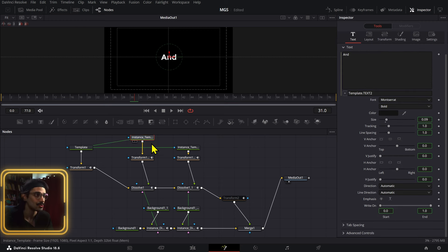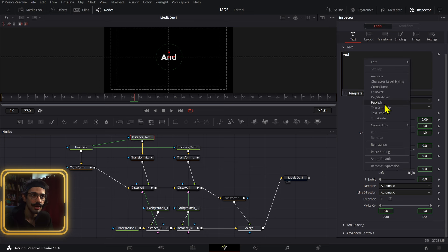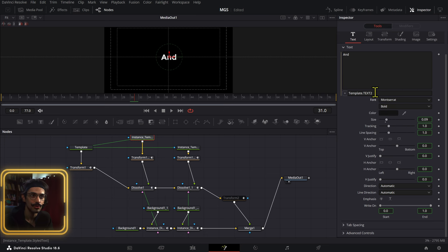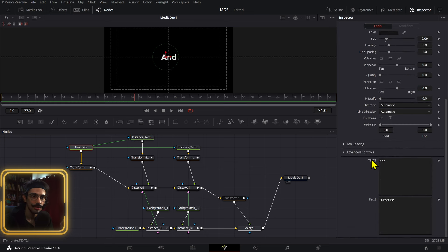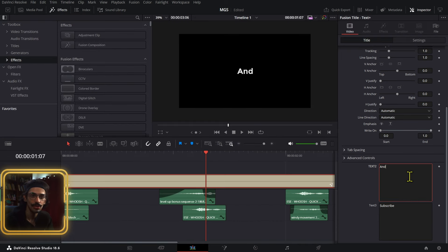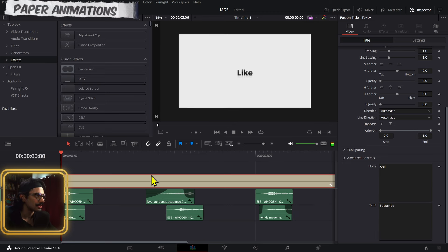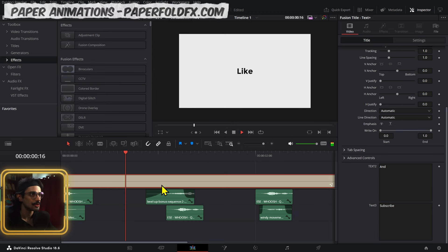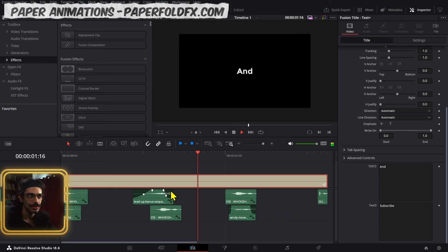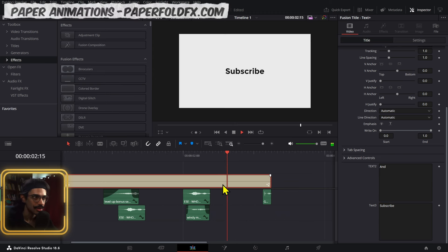On the instances I created by pressing Ctrl+C and Ctrl+Shift+V, just right-click and create an expression, then connect these to the template text box you want to use. That way, if you go back to the edit page, you can change those right from there without having to go to Fusion. We also have the sound effects added later on.